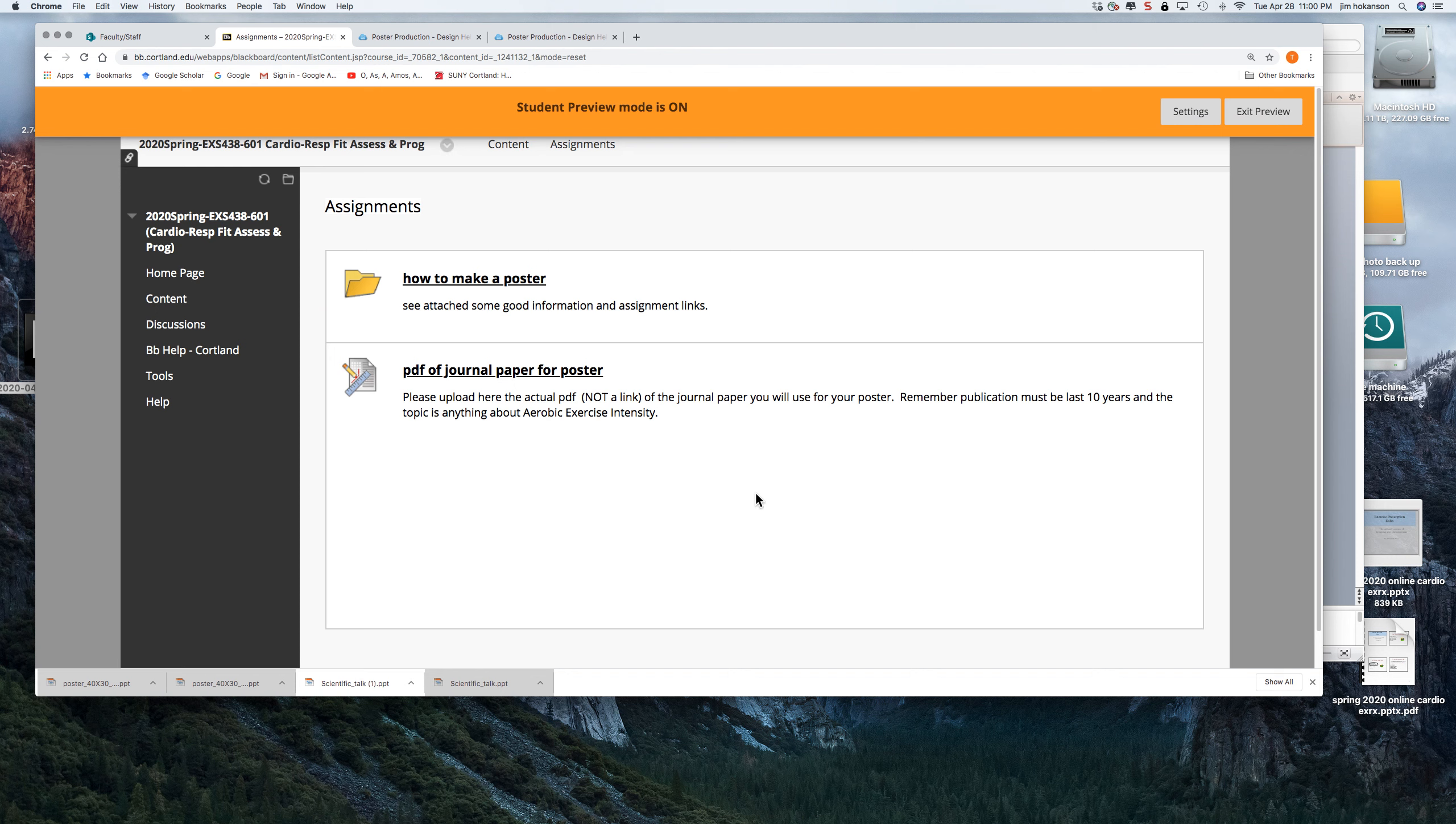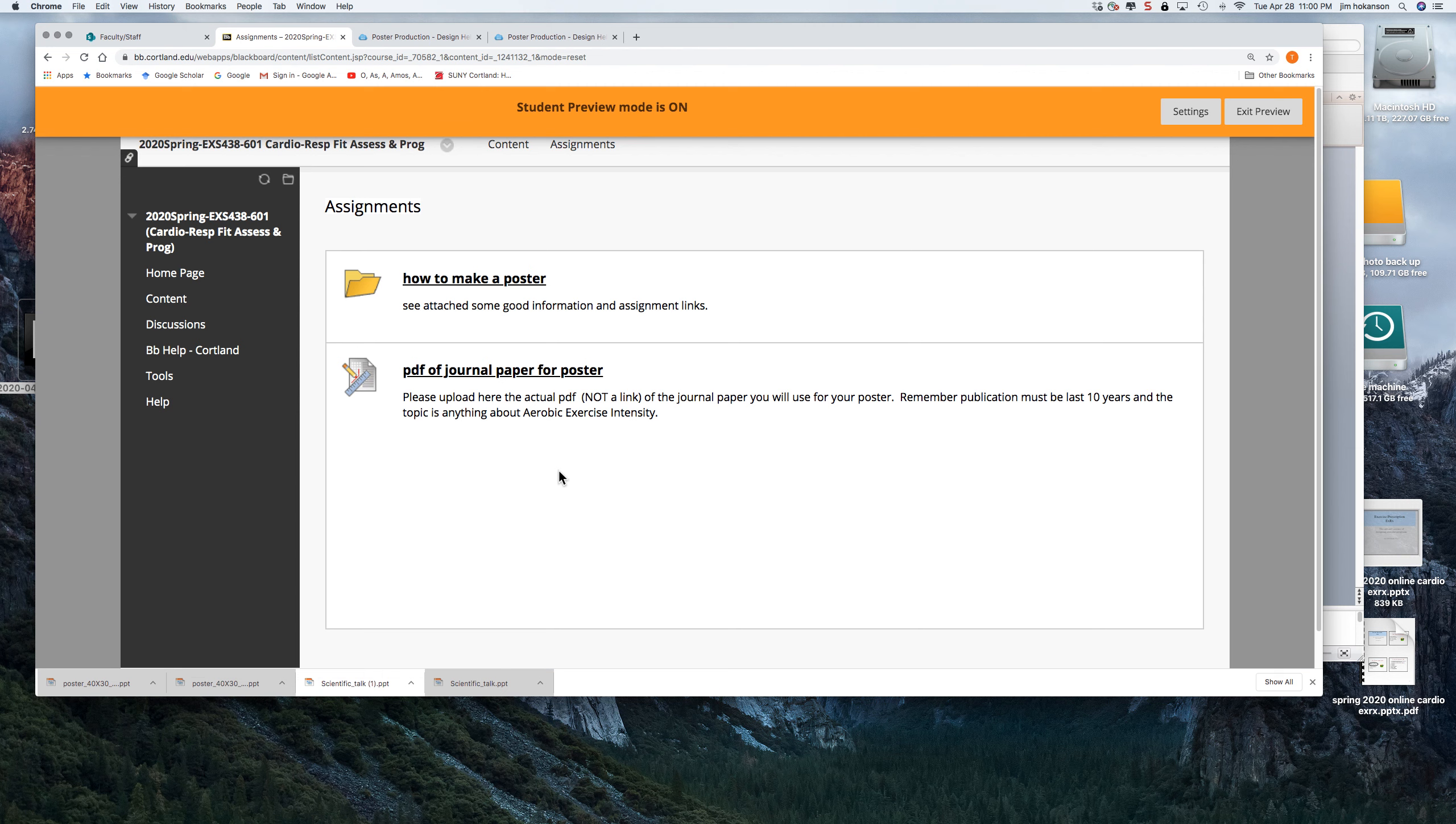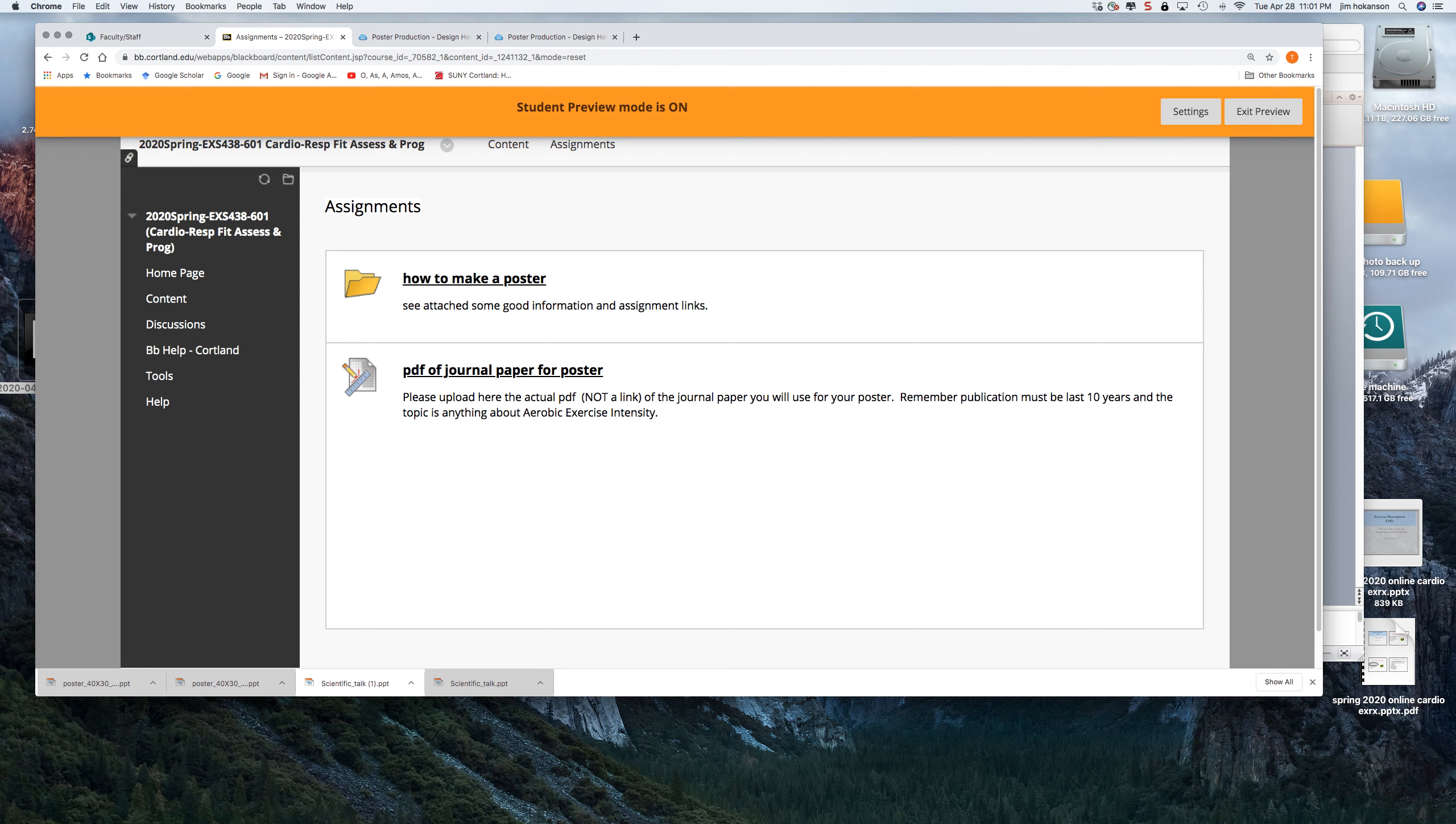But I want you to get started on that this week. So this week, the actual paper is required. You don't need to read it. You don't need to review it. You just need to find a good paper about aerobic exercise intensity. And you're going to upload that into this link. And that's worth, I think, 10 points for a lab grade for this week. So this is a short explanation of this assignment of how to make a poster. And you're not making it, it's not your own data. But you're going to copy the data into a poster template from SUNY Cortland Library.